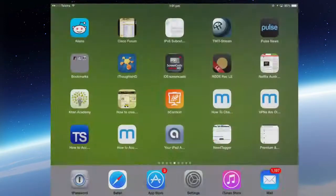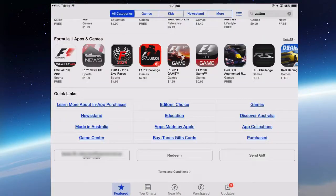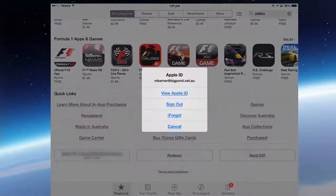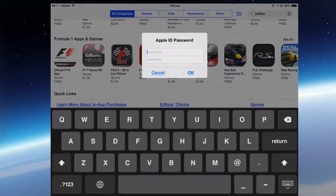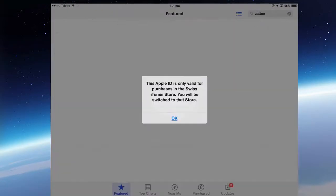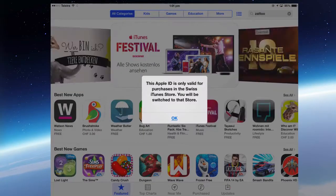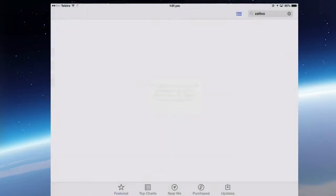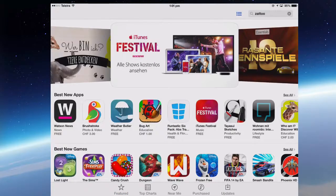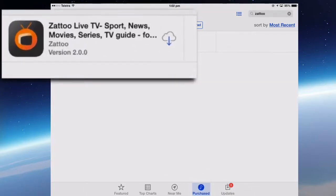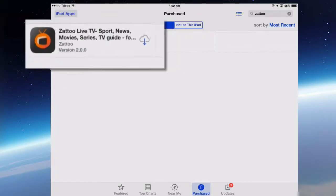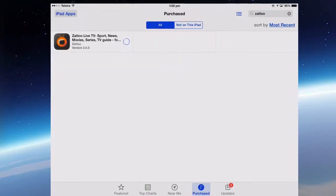On the iPad, go back into the app store's Featured section and sign out, then sign into my Swiss iTunes account. Once I put in my username and password, it's going to redirect me to the Swiss iTunes Store. I could have downloaded it straight onto the iPad, but it should be in my Purchases — there it is, Zatu — indicating it's in my iTunes account, so I can download it to this iPad.